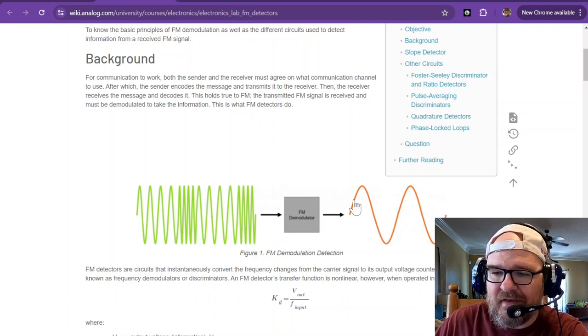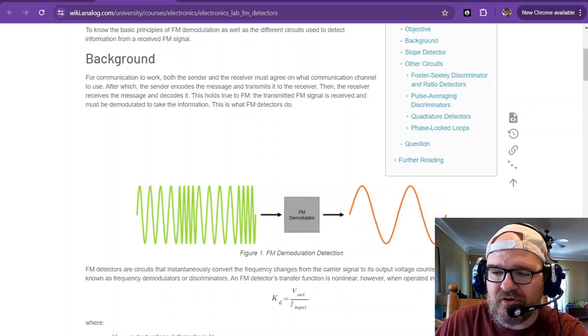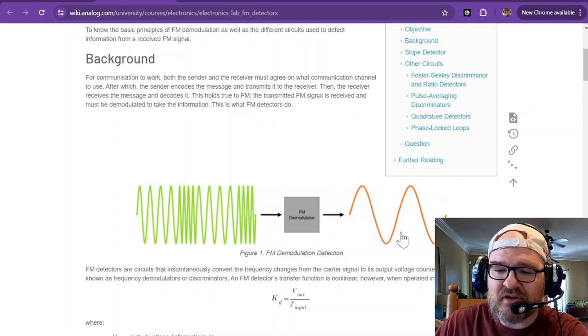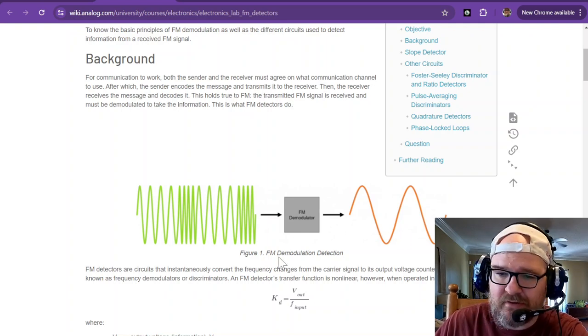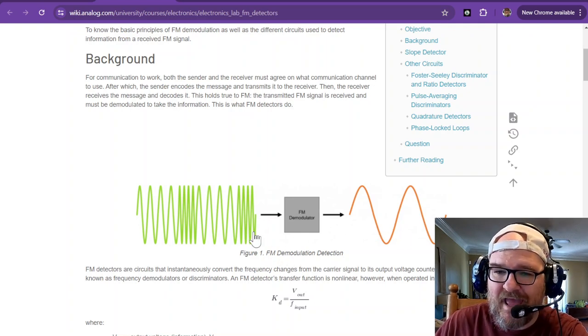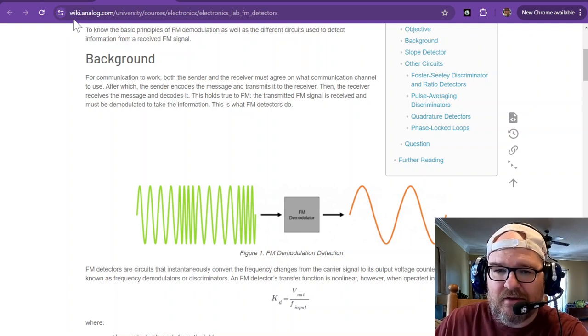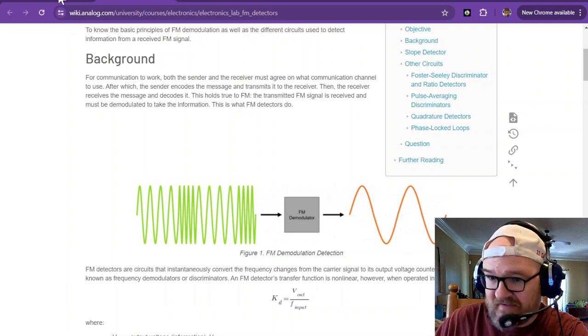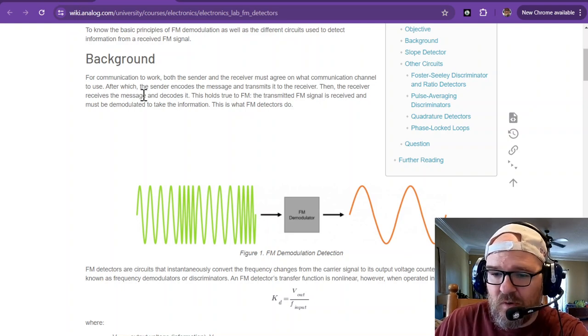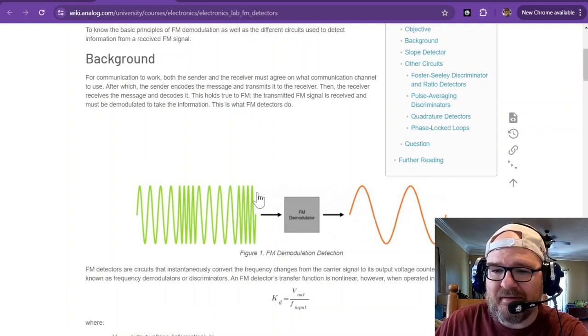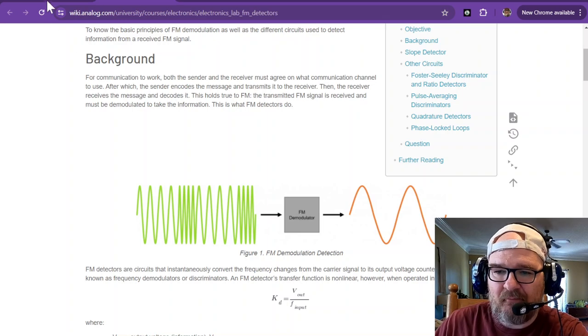And then gives you your data, which might be voice. It could be CW, could be FT8, could be PSK31. Whatever was modulated gets demodulated.